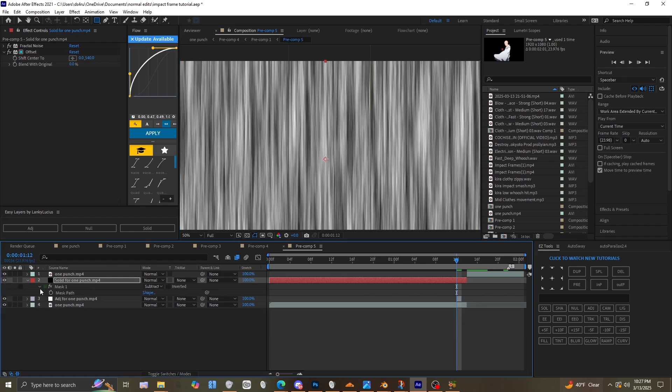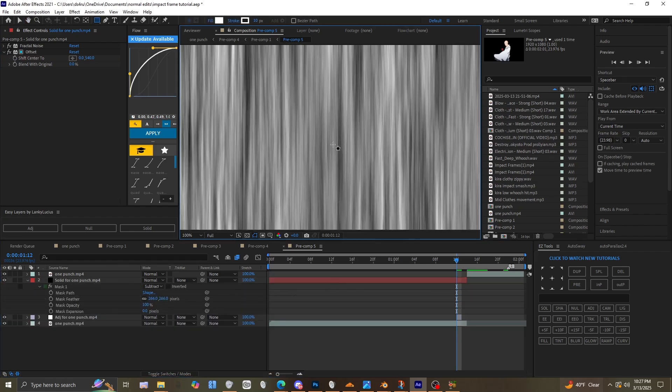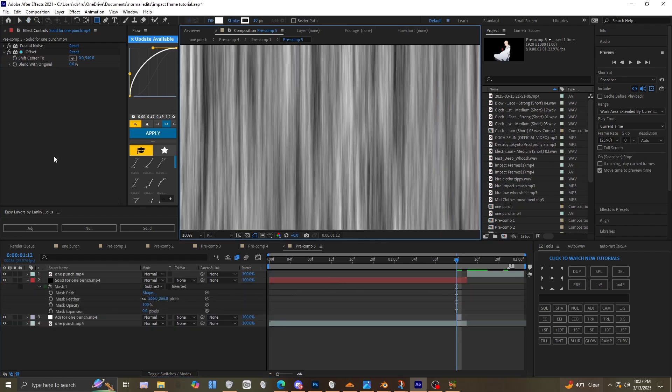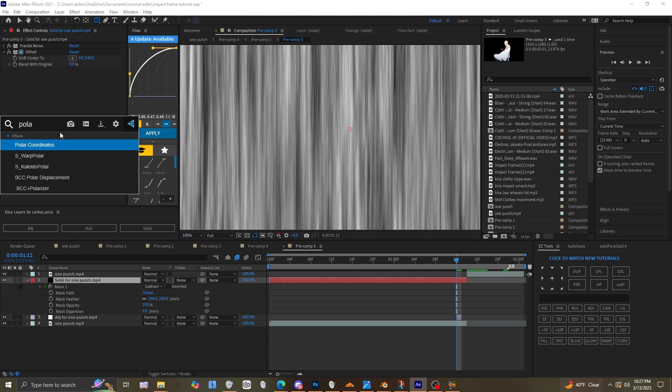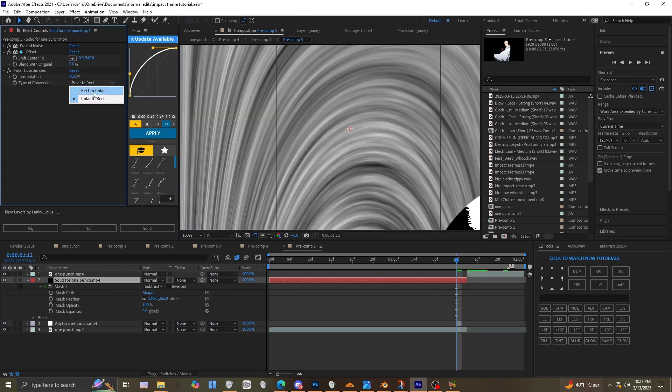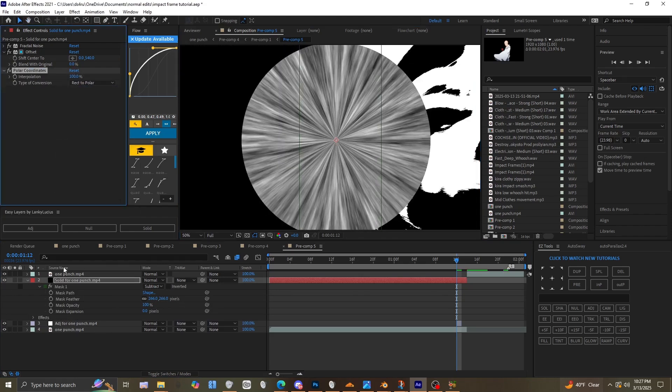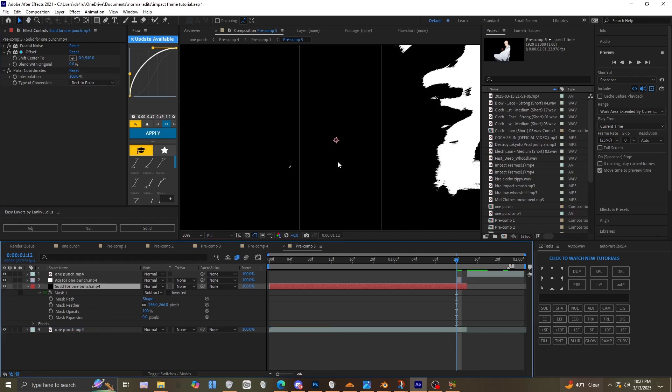Then add Polar Coordinates and put it under the adjustment layer.